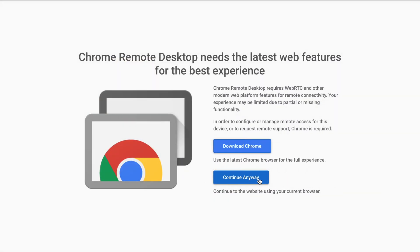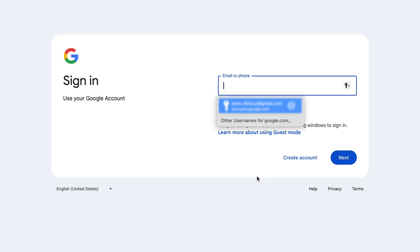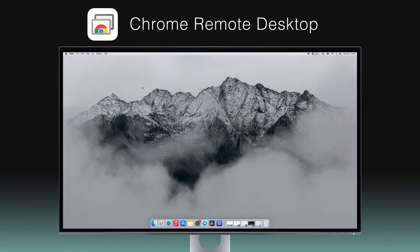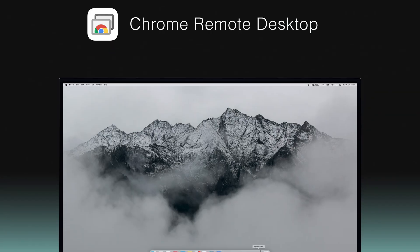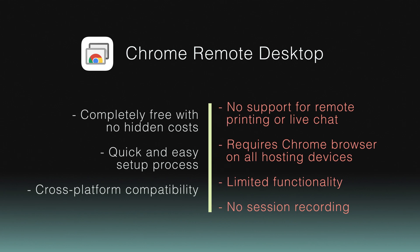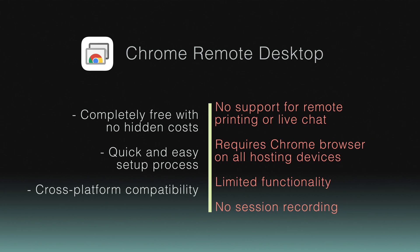Users need only sign in with their Google account and install the Chrome extension to get started, providing a straightforward and accessible solution for basic remote access needs. Additionally, its cross-platform compatibility ensures a seamless experience across different devices.